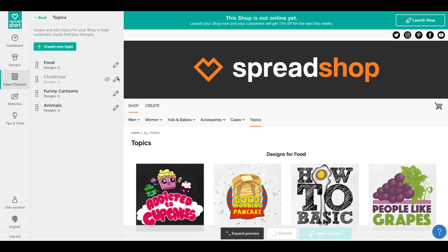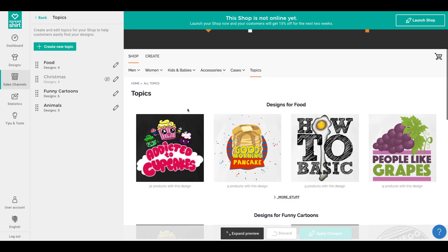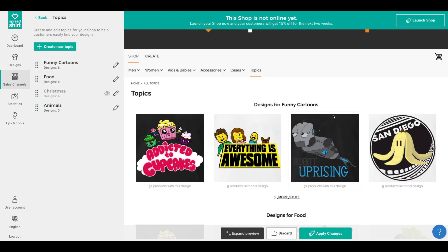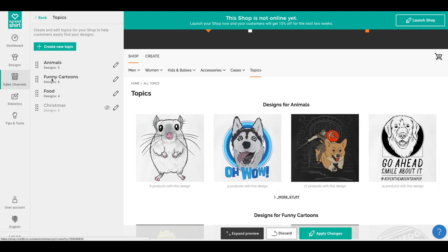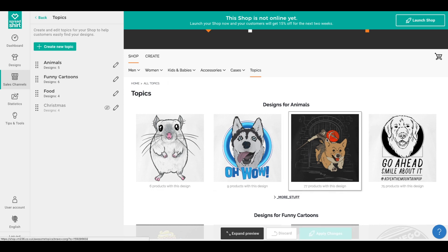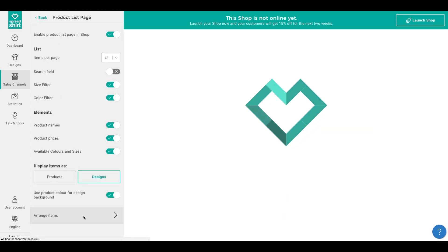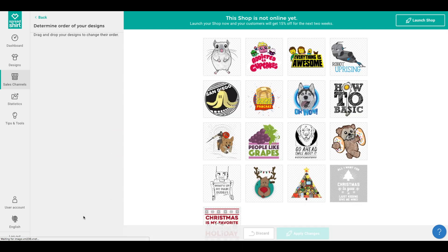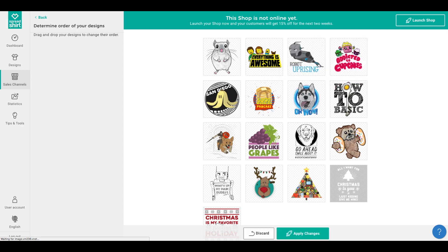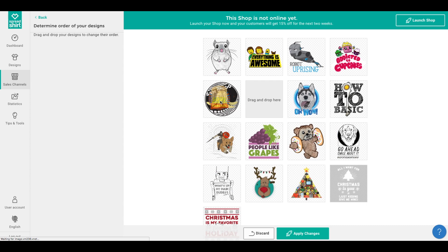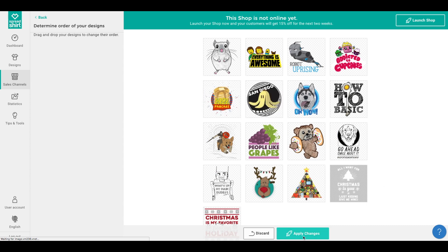Also on the topics admin page, if you wish to reorder how topics appear on your topics page in your shop, simply drag and drop them within the list. Now, reordering designs within each topic is easy as well — that's still done under page settings, then product list page, clicking on 'Arrange Items.' Any changes you make to the order of your designs by dragging and dropping will be reflected within whichever topics that design is assigned to.